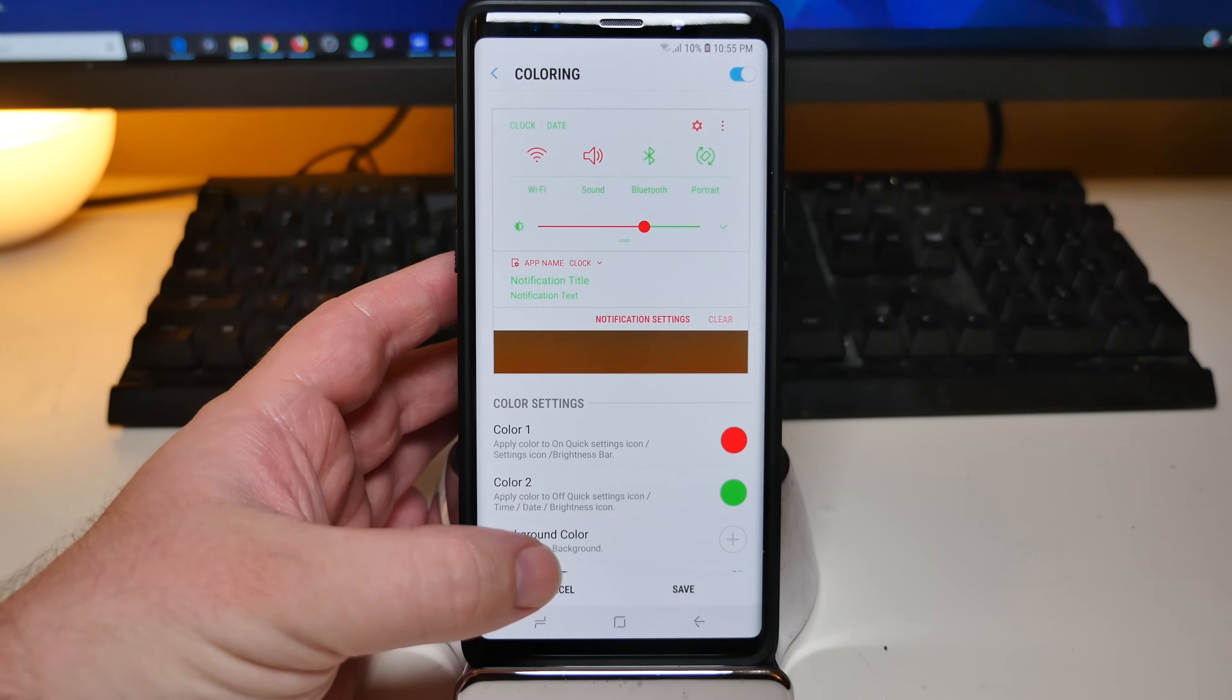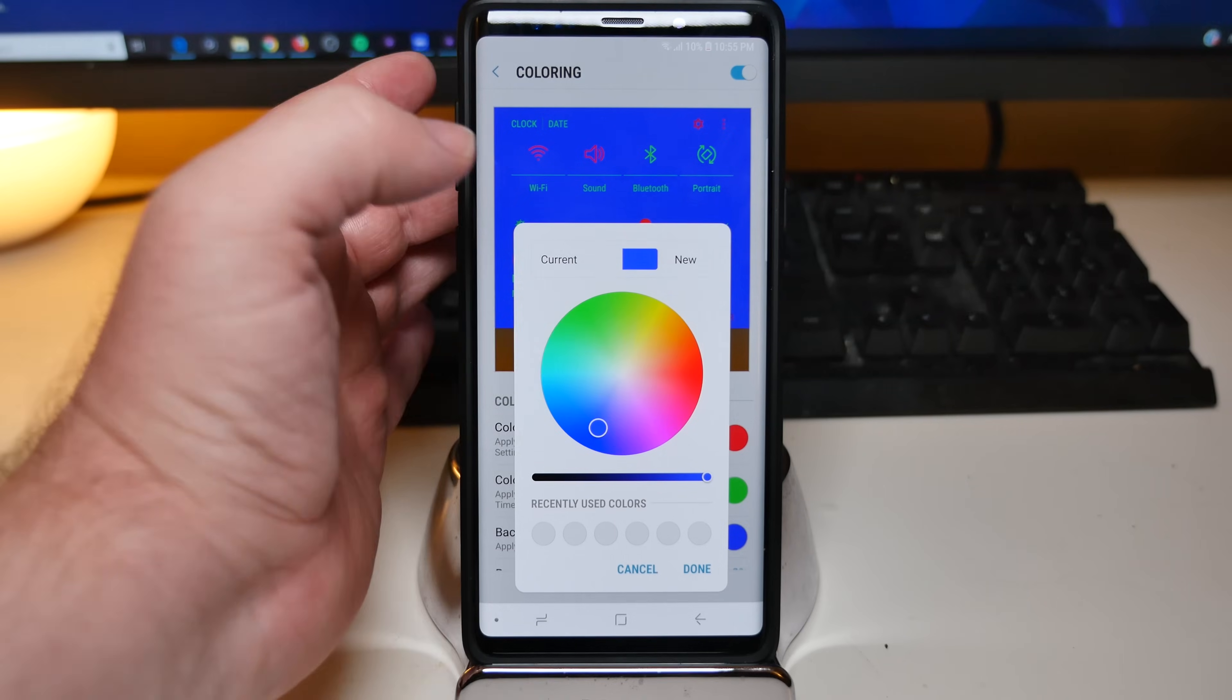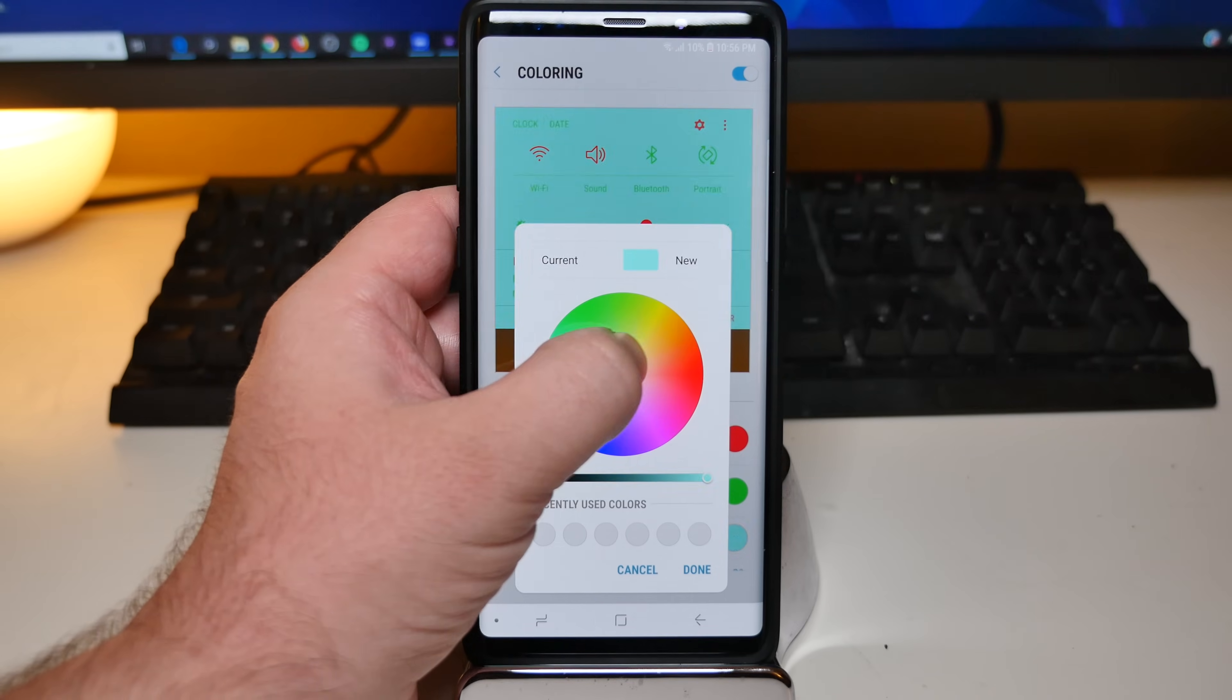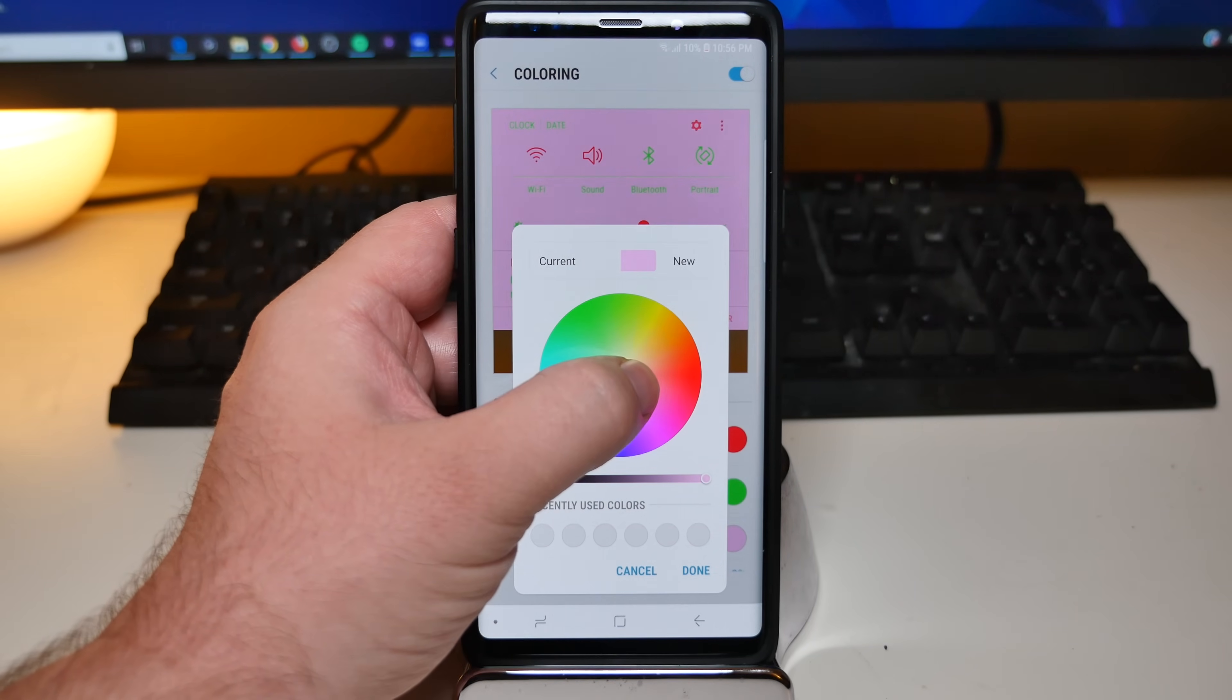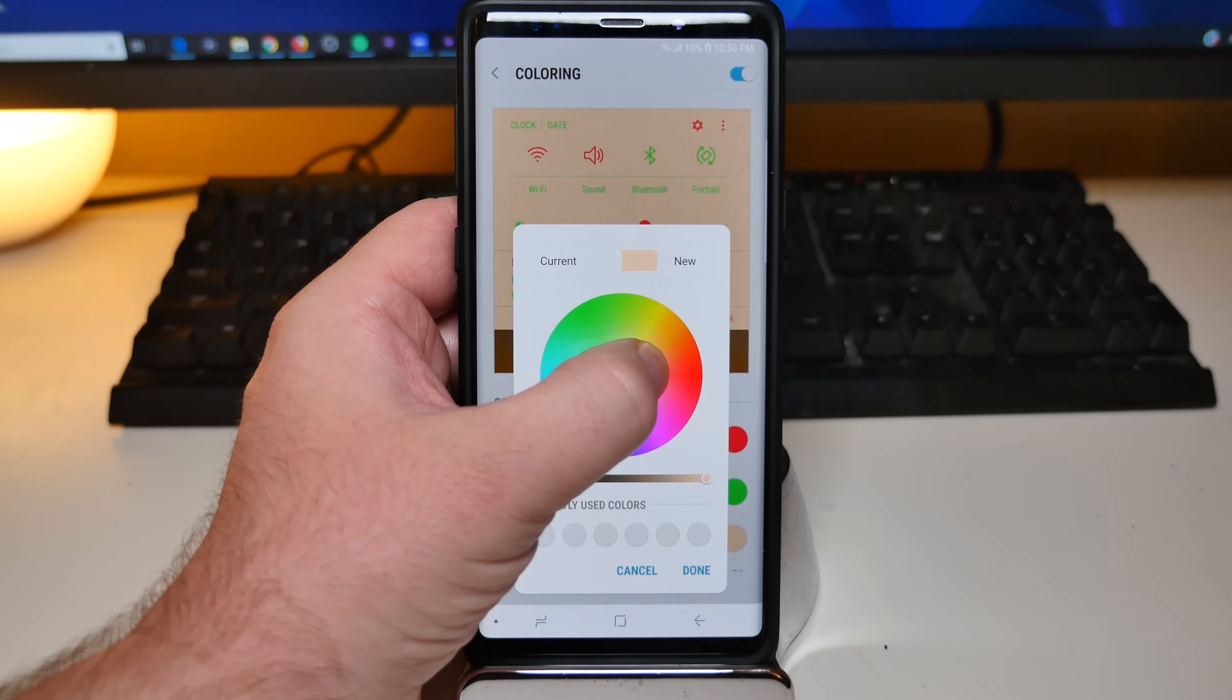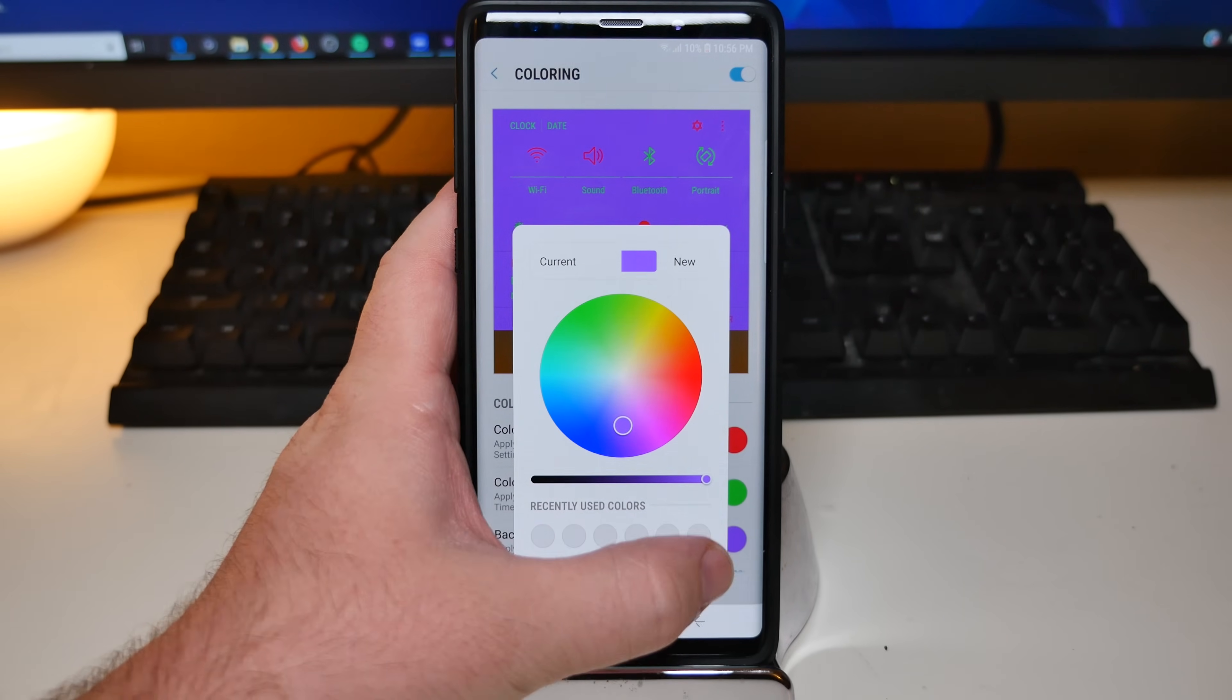And then background color. This is going to be where you can change the background color of what it looks like. And maybe we want it to be, that's really hard to see. Maybe we'll make it purple. How about that? Then hit done.